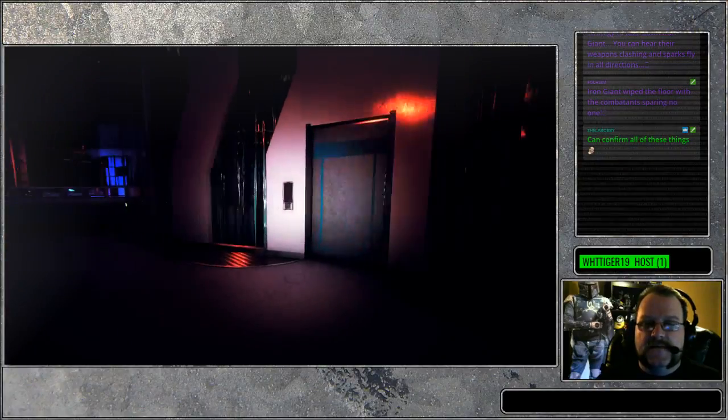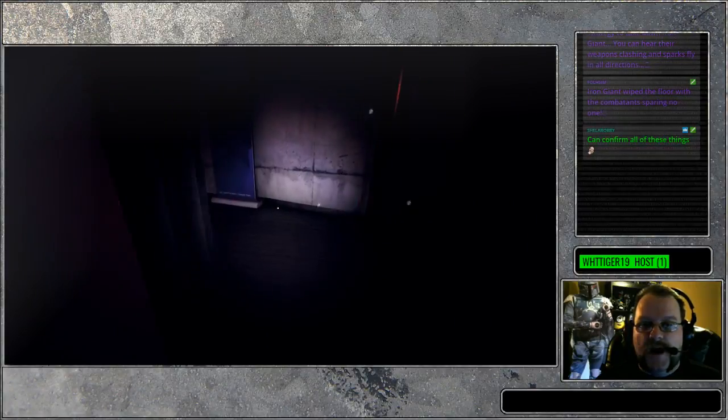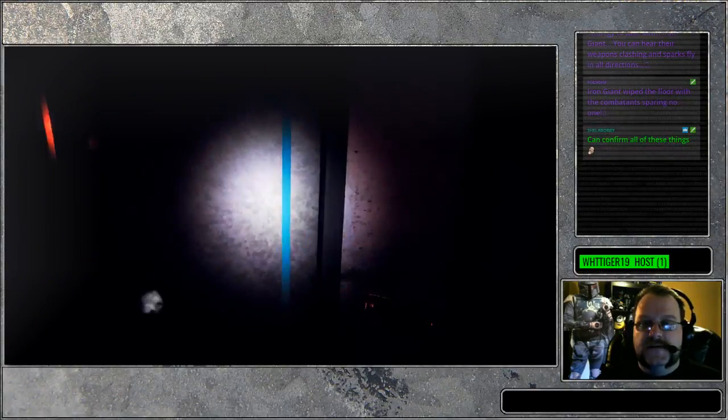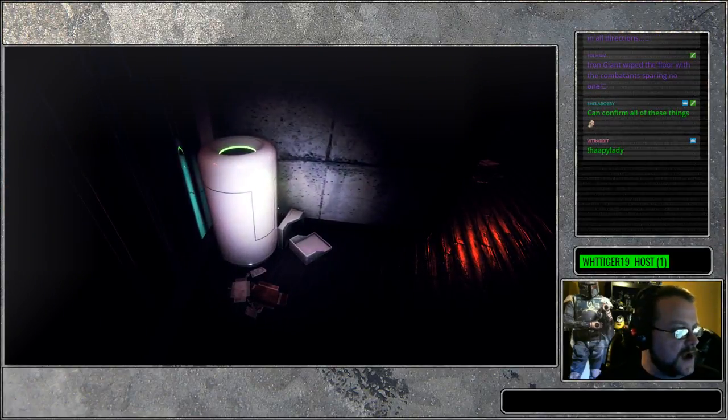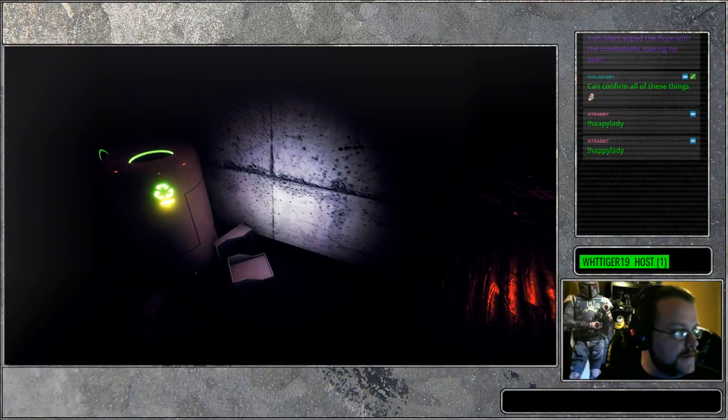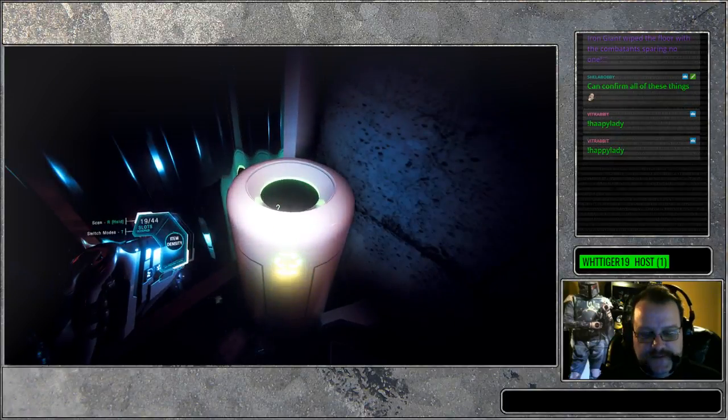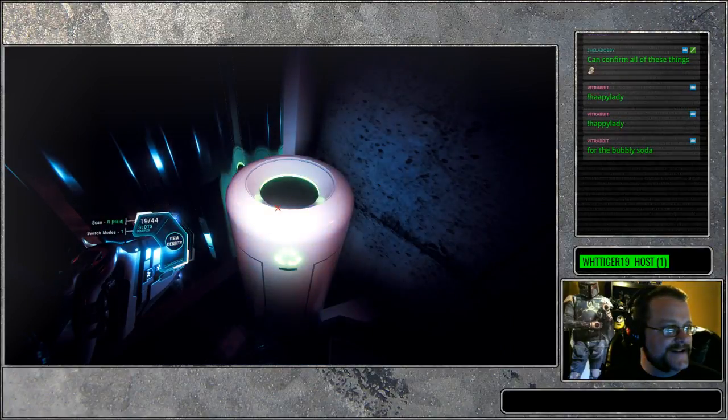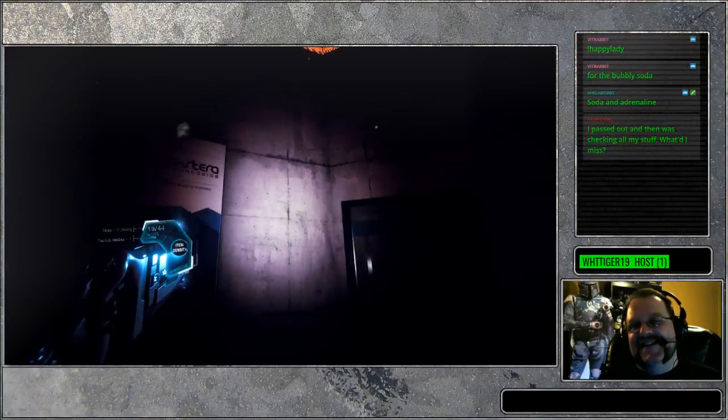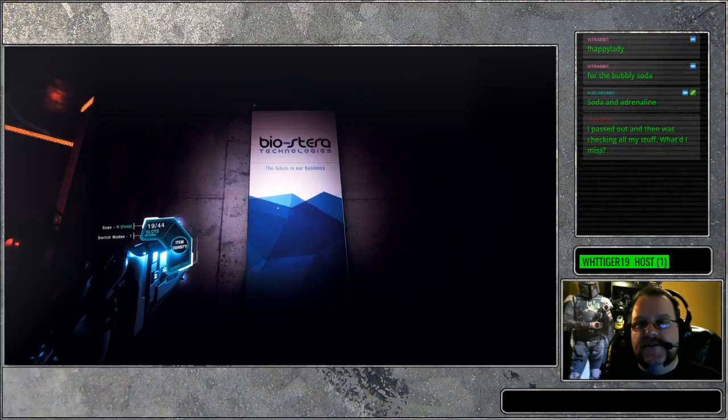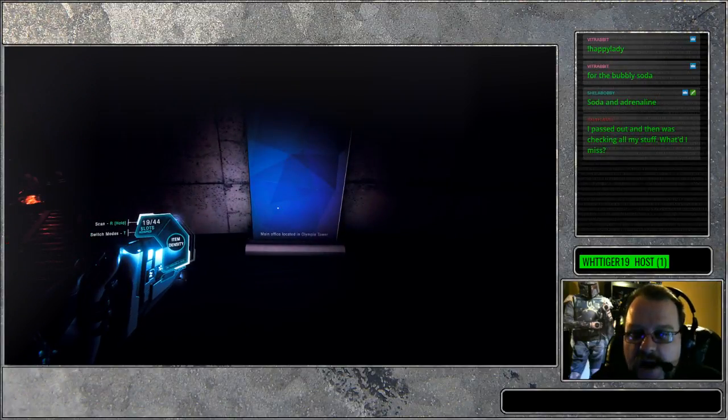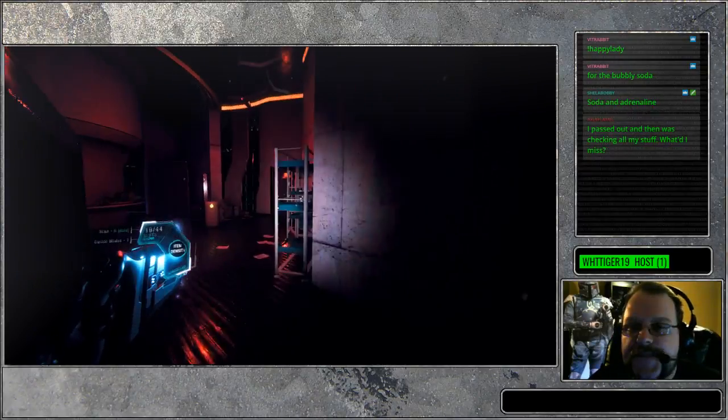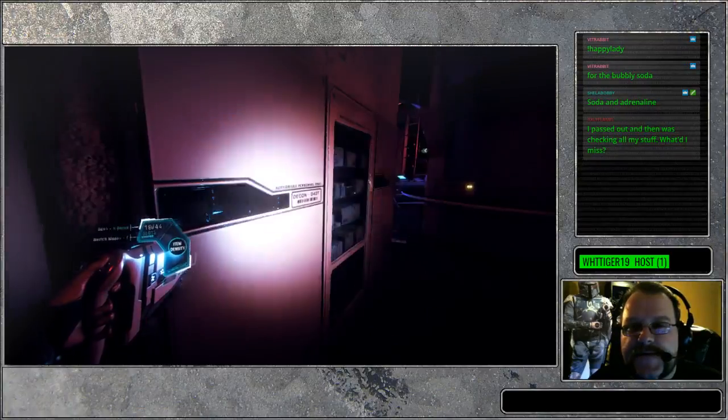All right guys, we checked out the washrooms. We got a door here. Let's open the door. This could be an office. These are doors, apparently. Happy lady might be muted by... or miss, I spelled it wrong. There you go, Sheila. That was probably just for you. Bubbly soda. Biostara Technologies. The future is our business. My God. What? Main office located in Olympia Tower. Interesting.